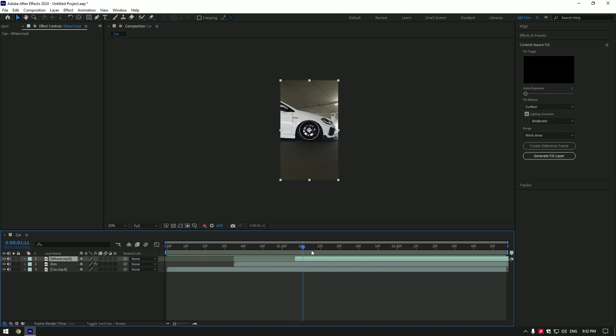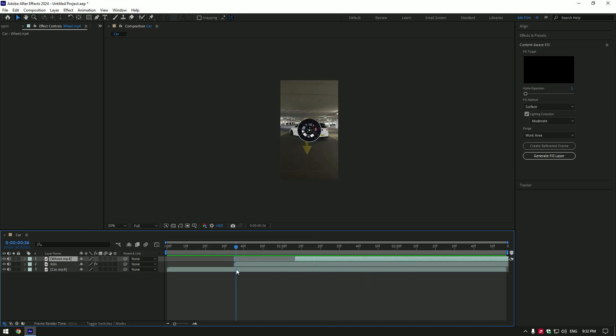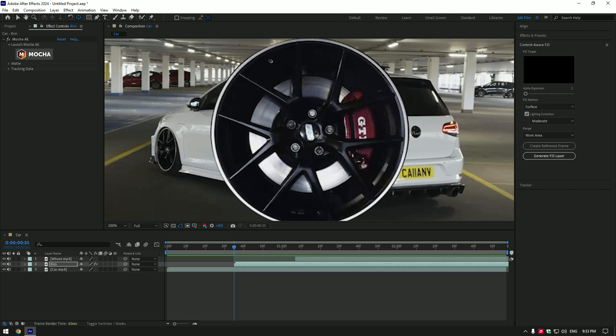If you play back the video we already have that weird zoom mask transition. Before we start making transition look cool, make sure to select rim layer and then double click on anchor point tool. Move the anchor point to the center of the rim, otherwise it won't work perfectly.